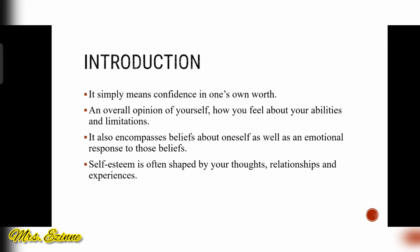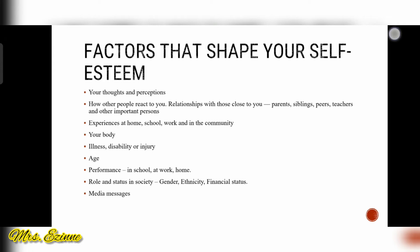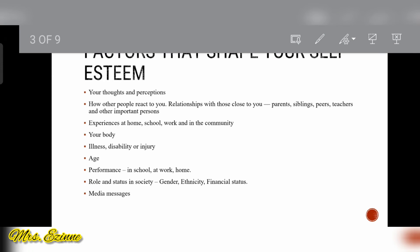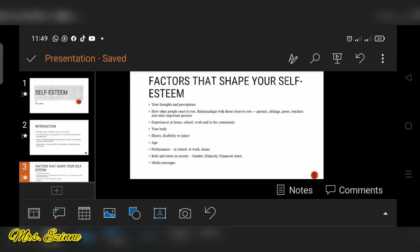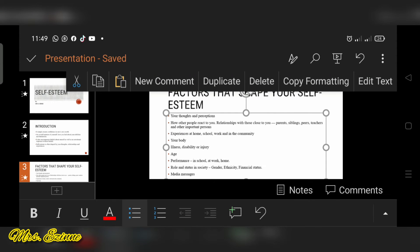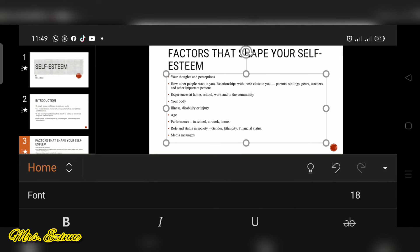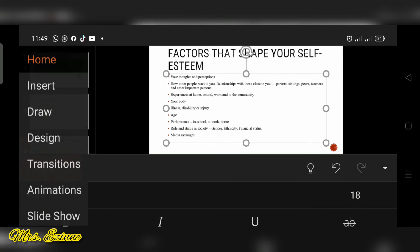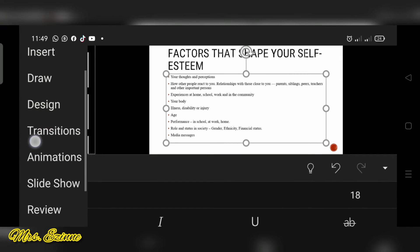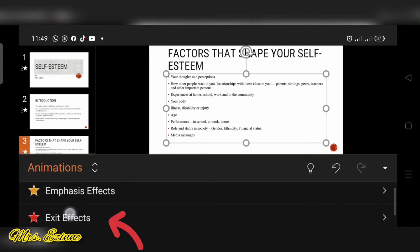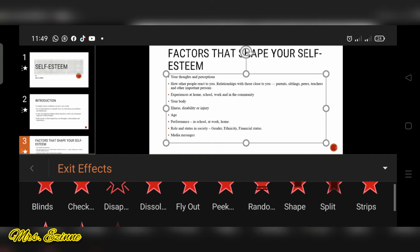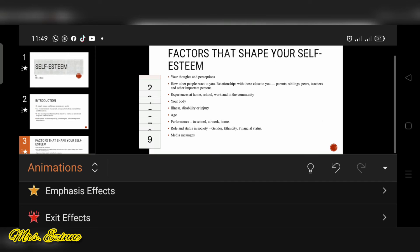So as you are presenting you are tapping and each one comes into the slide. I'm going to use the exit effect for the next one and you can see tap your animations and go to exit effect and I'm going to choose fly out for them.